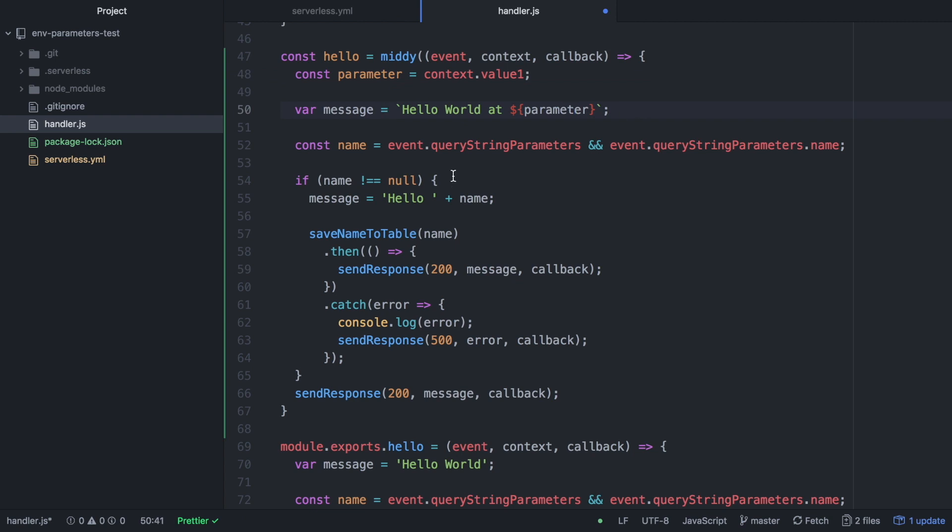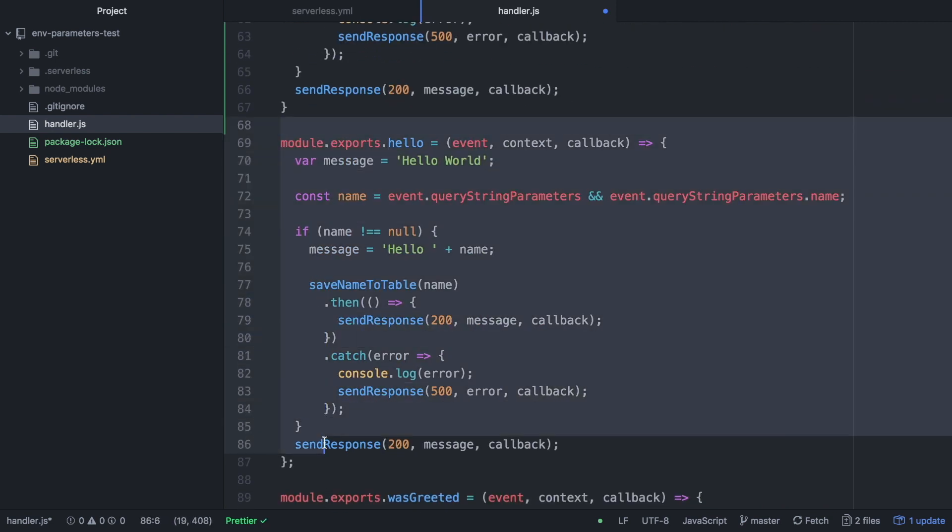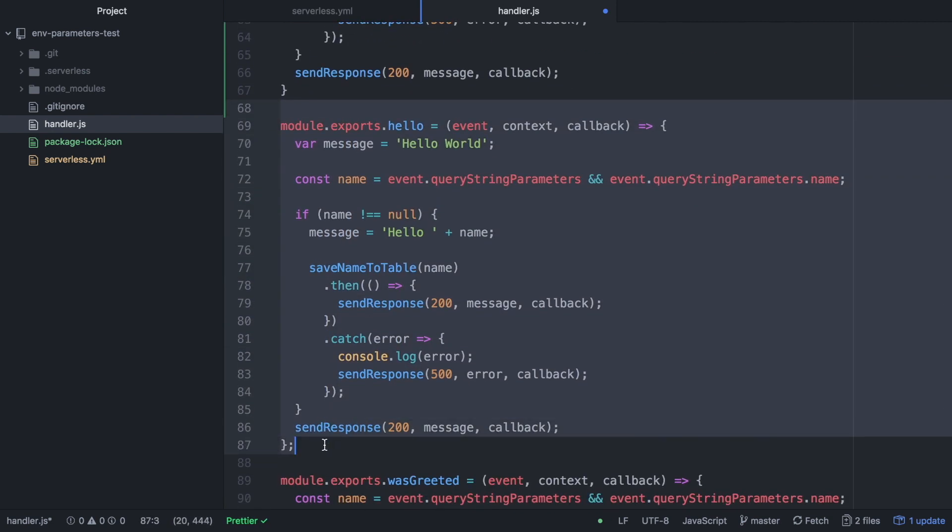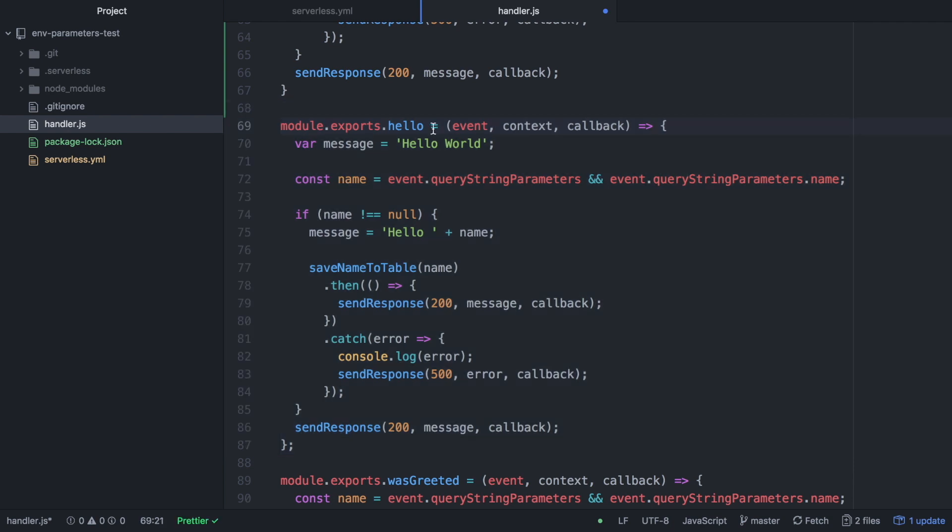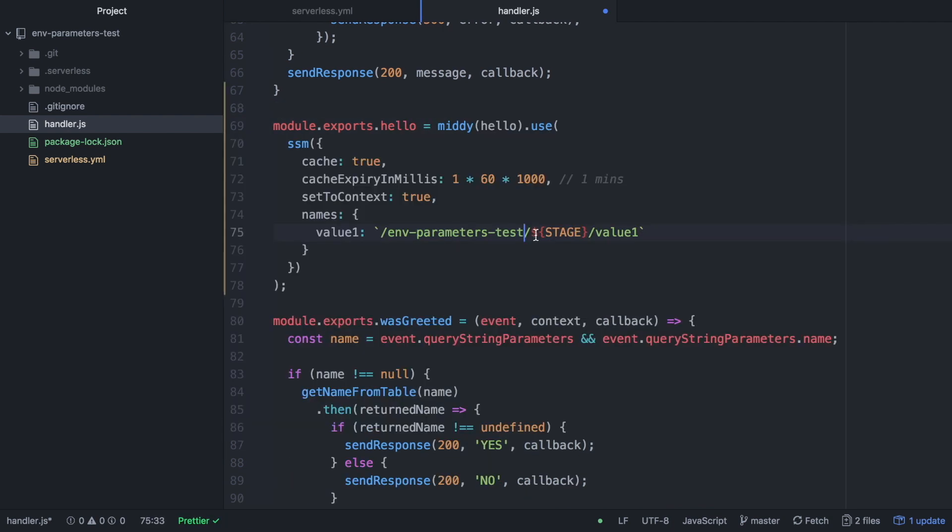I will remove the old module.exports and modify it according to the MIDI documentation. Basically putting MIDI and then the object we just created, the hello object, that is the whole business logic. And then we will use the SSM middleware with the parameters that will have a cache and it will expire in one minute. And we will use the context of the lambda function. And there we define the names of the parameters, and if you see there will be value1 and then the name of the parameter and the stage is a variable. So that will change if it's prod or dev so we should see different things whenever we run this code in the different stages.